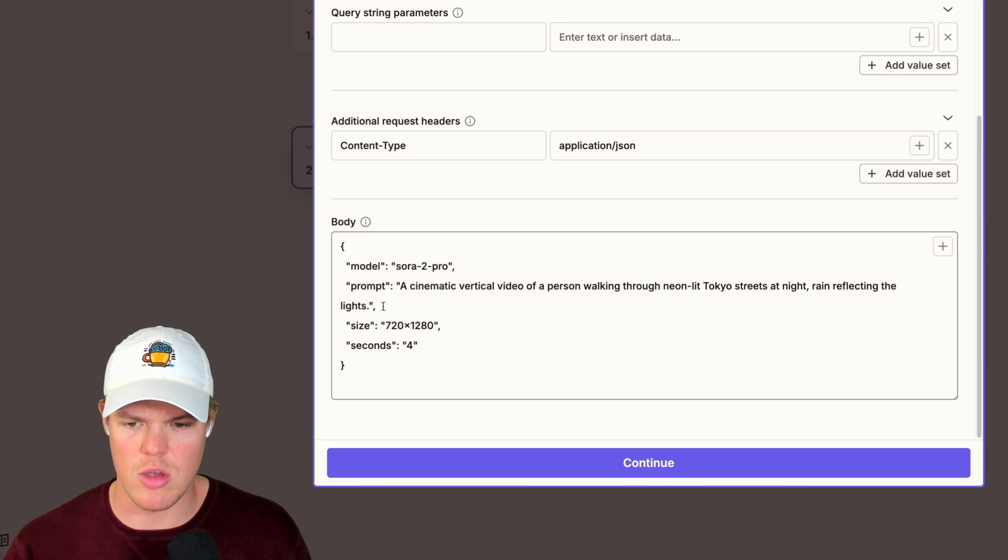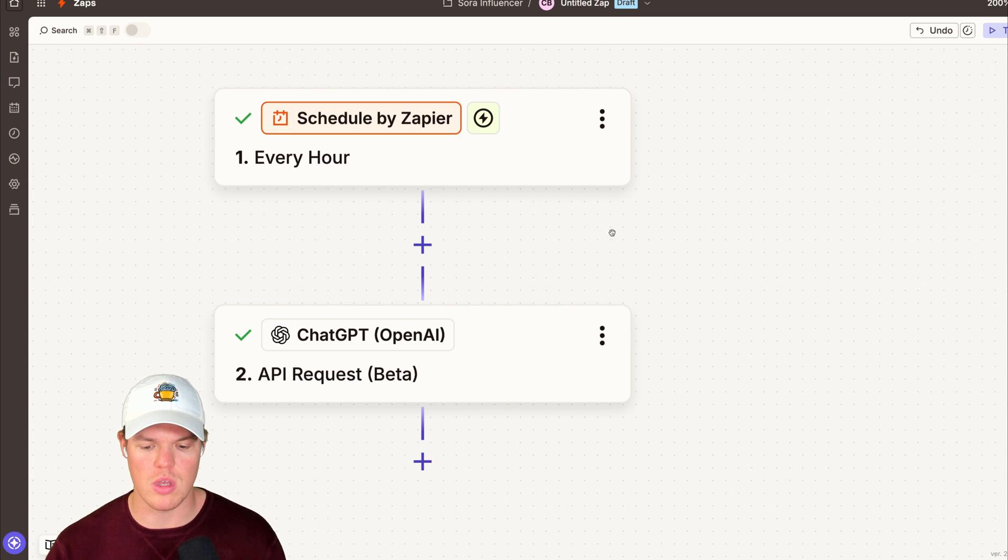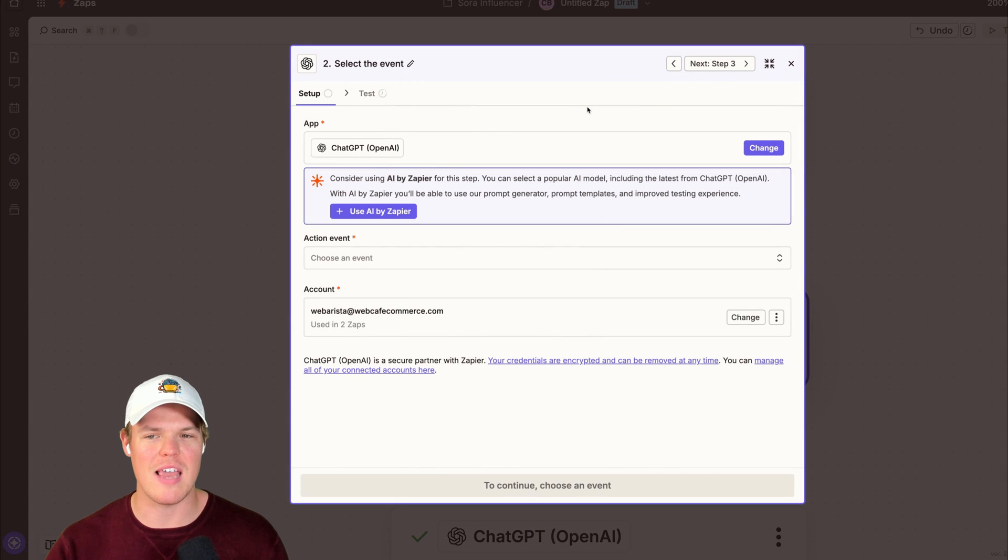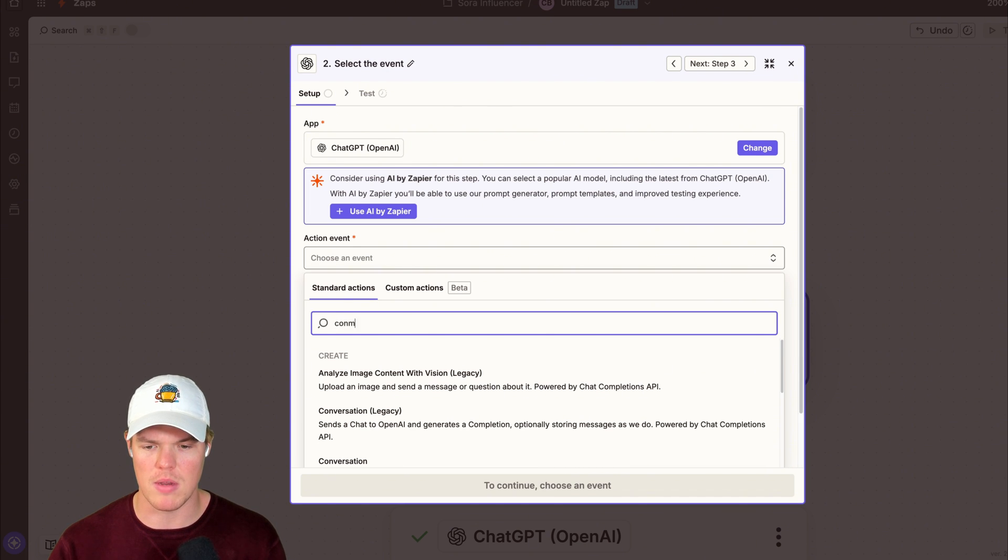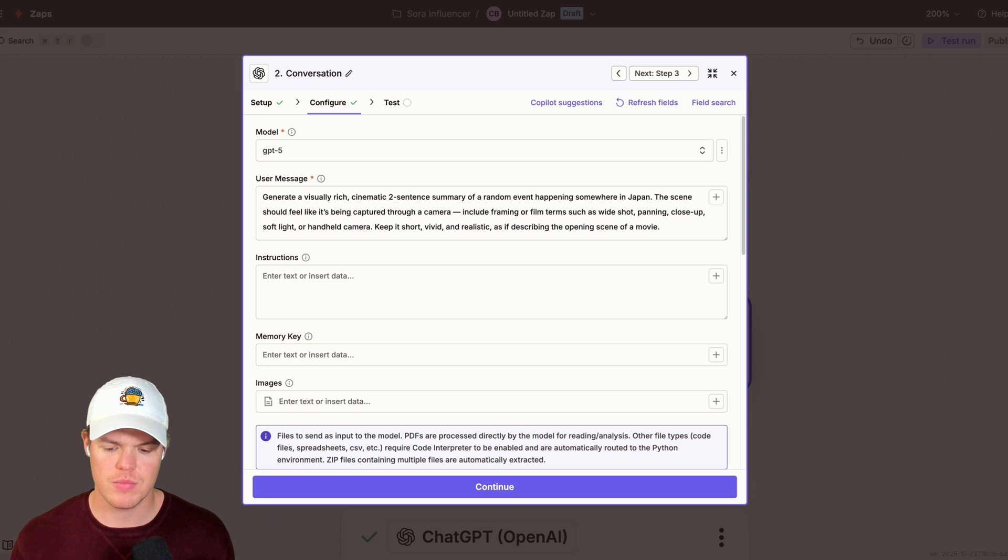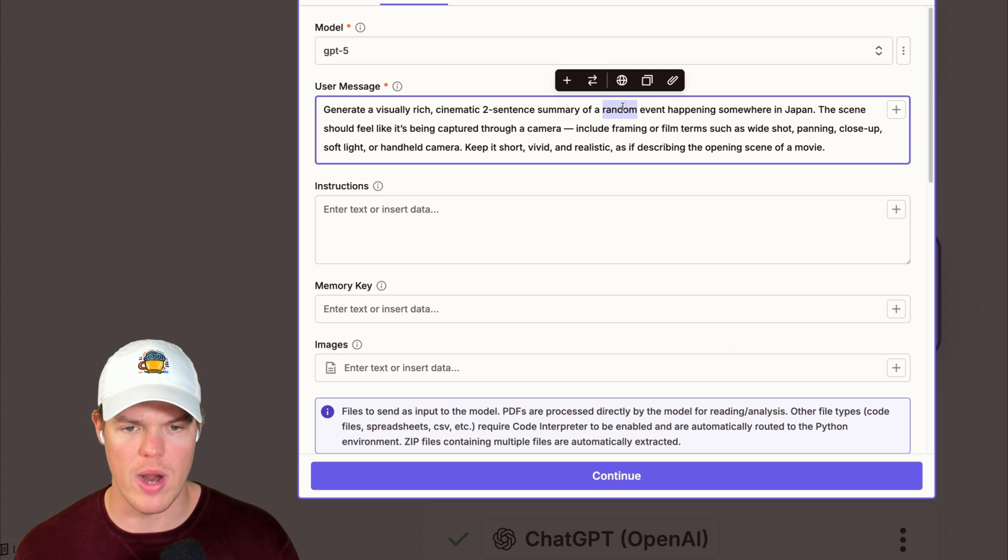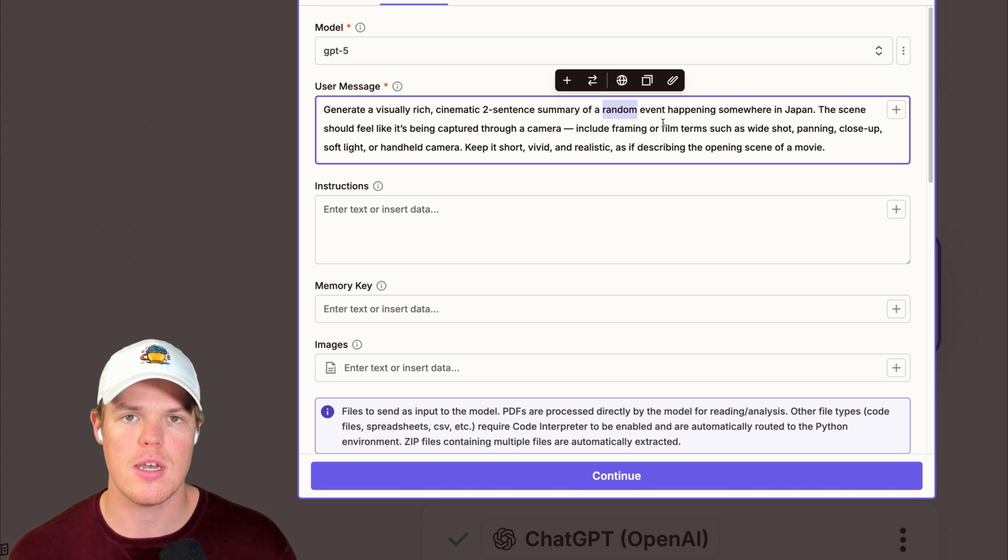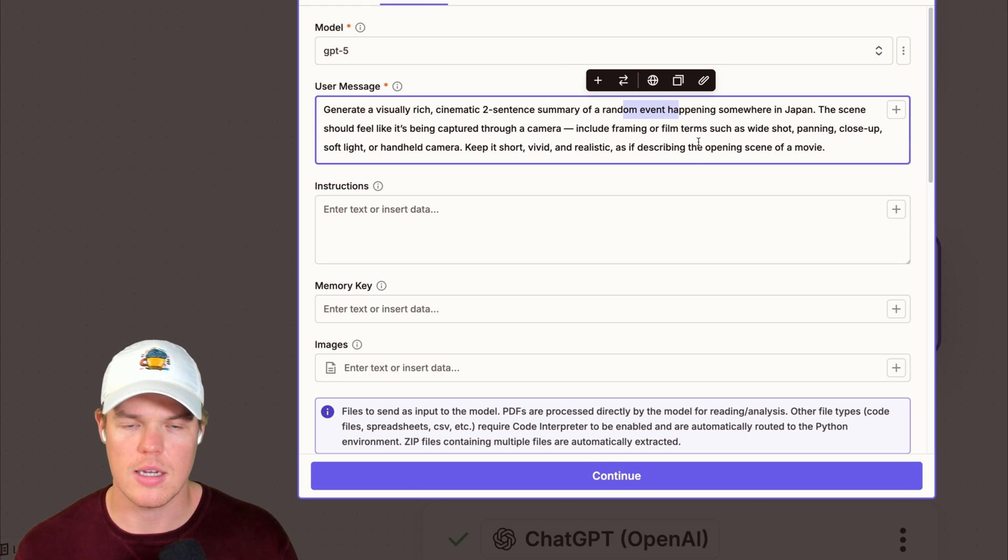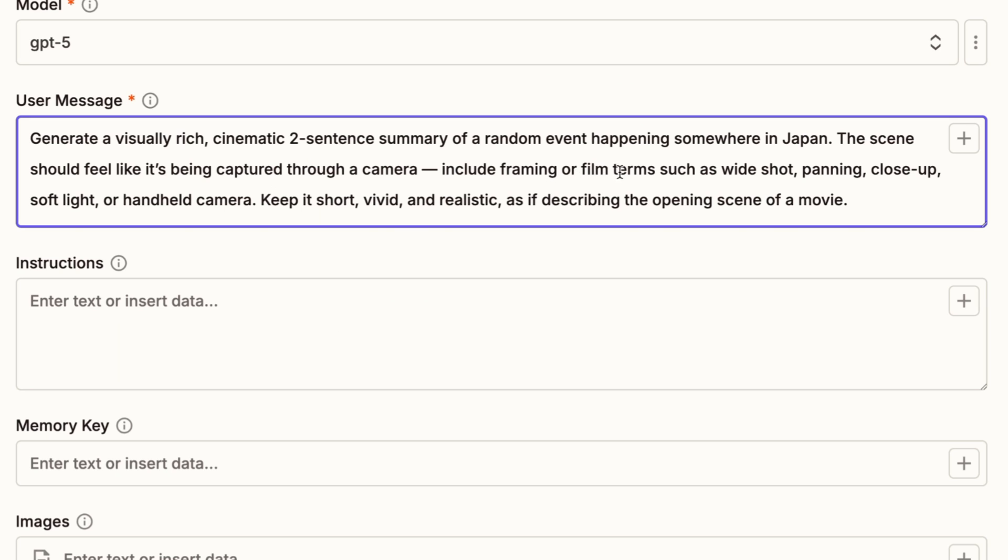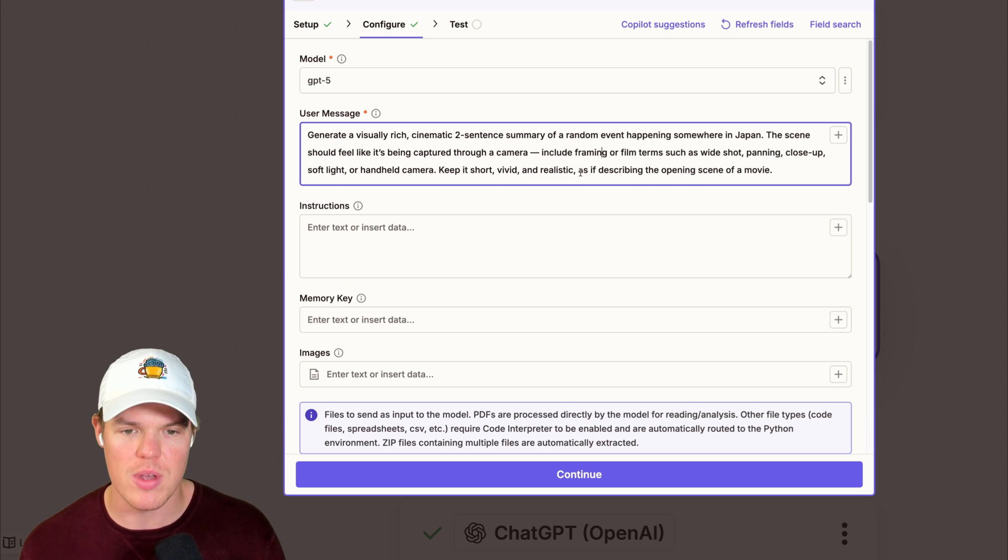Now, while that video is cooking, let me show you how you make a dynamic prompt here. If you want to kind of just push out content on a very specific niche. What we'll do here is something very special that we've done for the past couple of years here on this channel. Just add another ChatGPT block, but specifically a block that identifies a dynamic variable that we'll use in the next block here when creating the video. That didn't make sense. Don't worry. You'll see what I mean. So I'm going to choose conversation. When I continue, the model, I'll go with GPT-5. So I went ahead and cooked up a prompt. We got generate a visually rich cinematic two sentence summary of a random event happening somewhere in Japan. First term that is very fundamentally important for you to see, random. This ensures that you get randomness in your output, e.g. one video doesn't match the other video that came out. So when you're posting on social media, you're good to go because it's going to be random. The scene should feel like it's being captured through a camera, including framing or film terms such as wide shot, panning, close up, soft light, handheld camera. I just want to give a bunch of variety here, y'all. Keep it short, vivid, and realistic as if describing the opening of a movie scene.